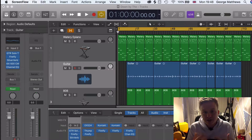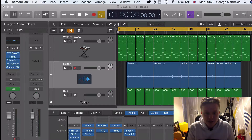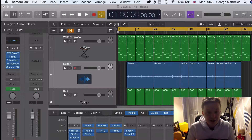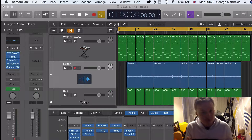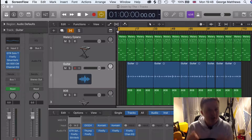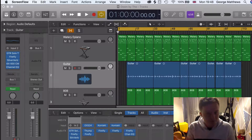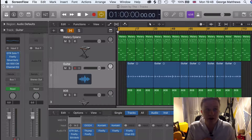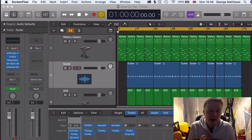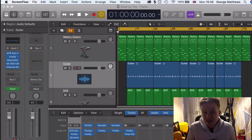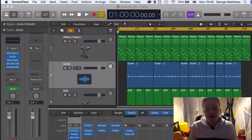It gives a good visual representation for the artist that has bought your beat or the engineer that is recording the artist. Generally you should be able to hear the structure just by listening, but not everyone has the greatest music theory knowledge, so it does help to have a visual representation there.